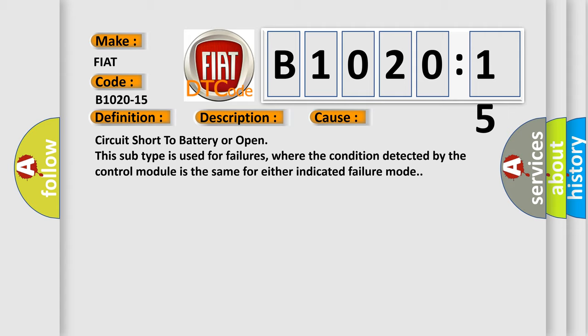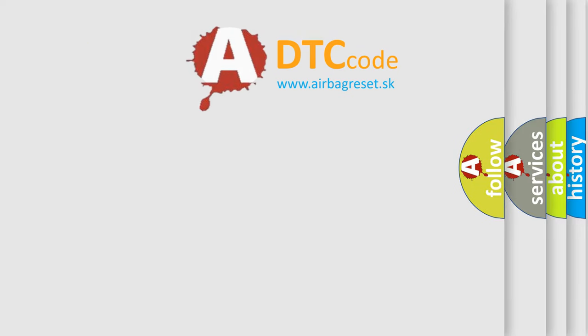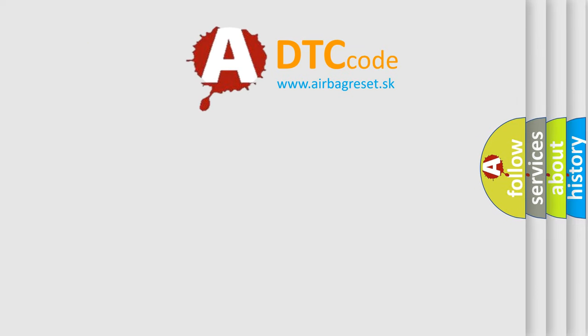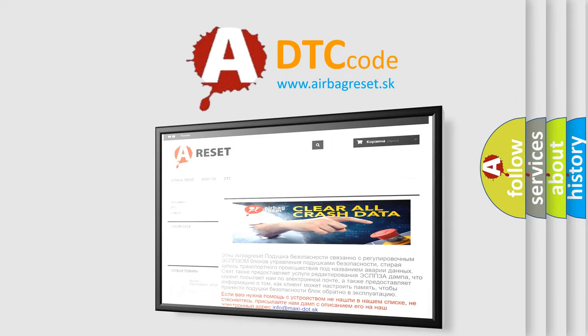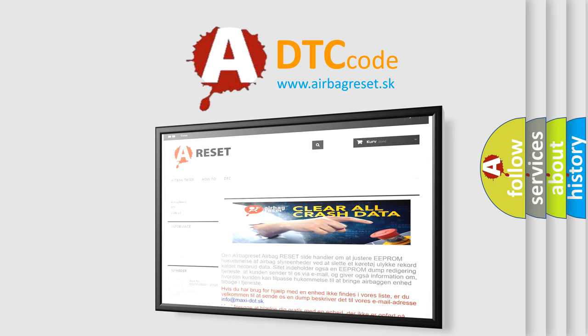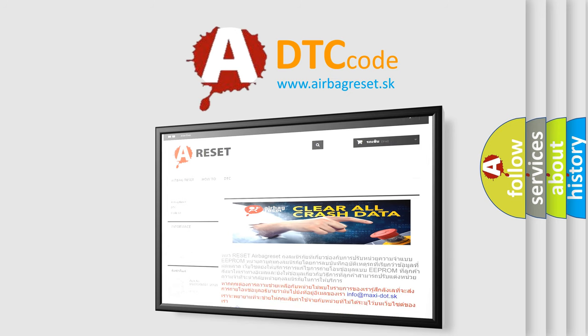The airbag reset website aims to provide information in 52 languages. Thank you for your attention and stay tuned for the next video.